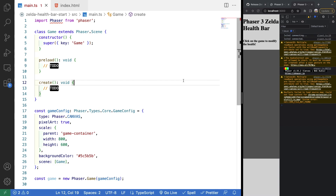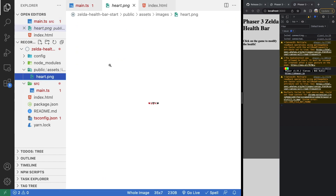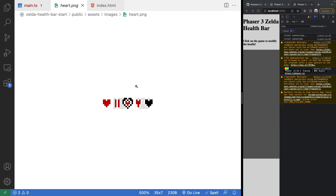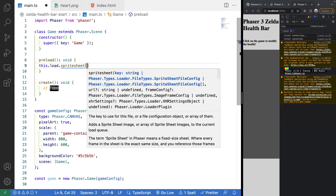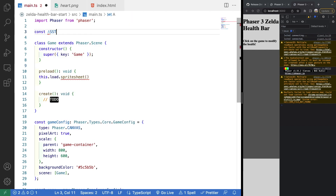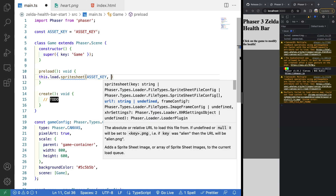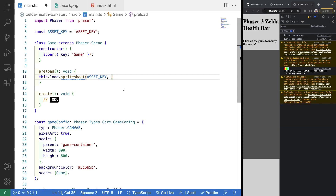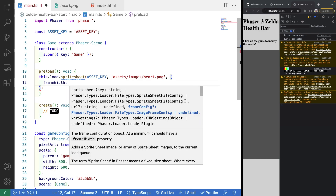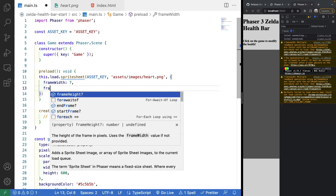First we want to load the assets we'll be using. In the public assets images folder there is a hearts.png — a small sprite sheet we'll use for this example. We'll call `this.load.spritesheet`, provide an asset key as a const variable set to the string `'asset_key'`, then provide the path `assets/images/heart.png`. Finally we provide the frame width and height, which is 7 pixels by 7 pixels.